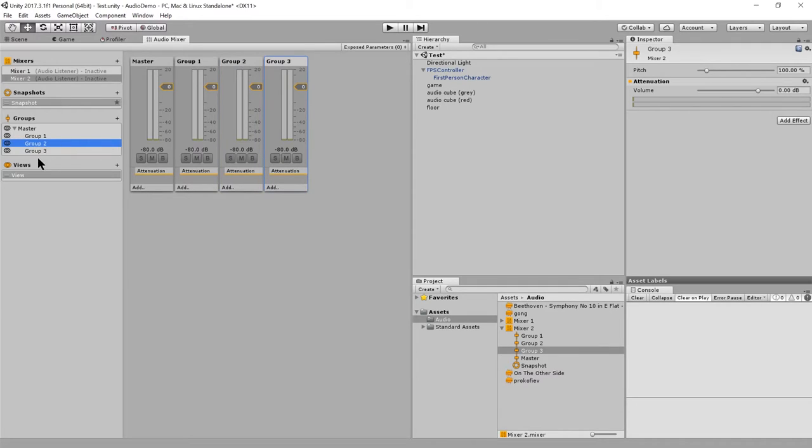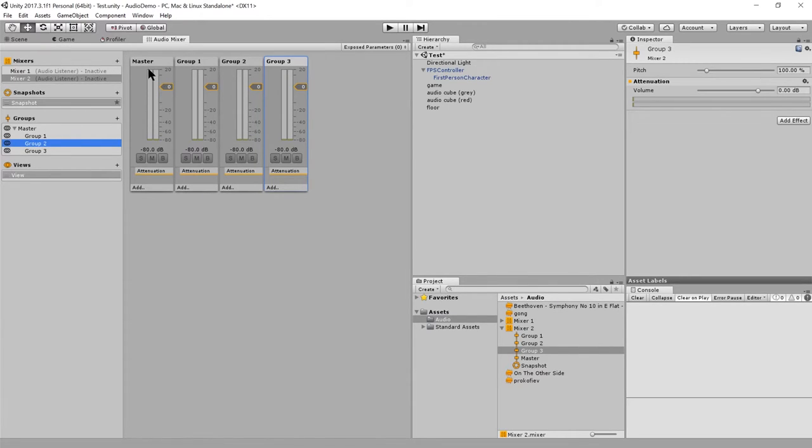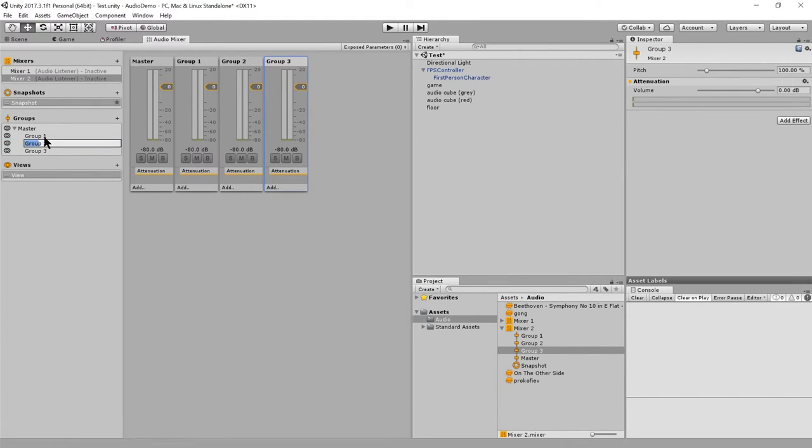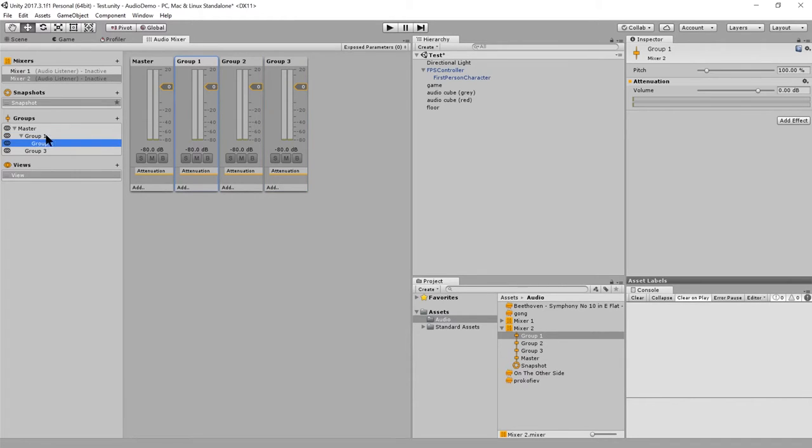They were arranged as children of each other, but I didn't want them. I just want them to be directly children of master. So, all the groups within a mixer are ultimately children of master. Master is always the root of the mixer. But then we can have like group two be a child of group one here.